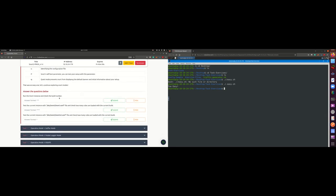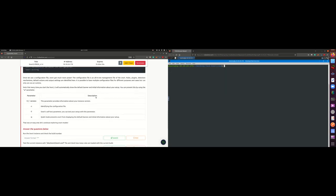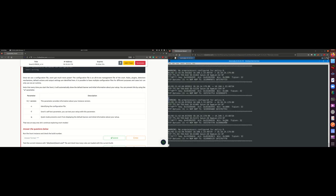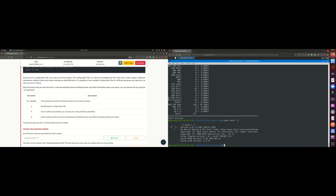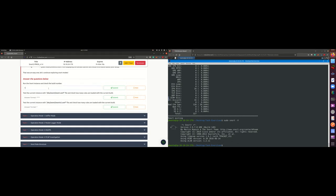To check the build number, we use -V. Let's run sudo snort -V. As you can see, the build number is 149.